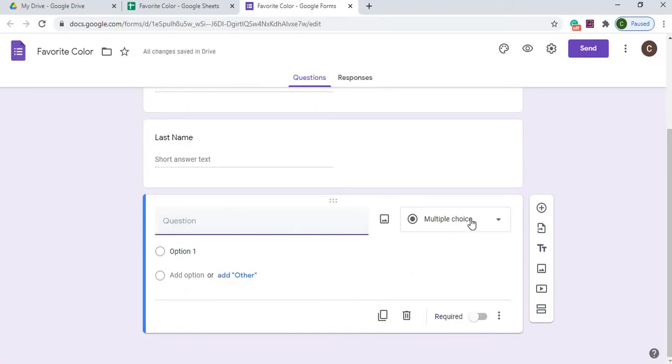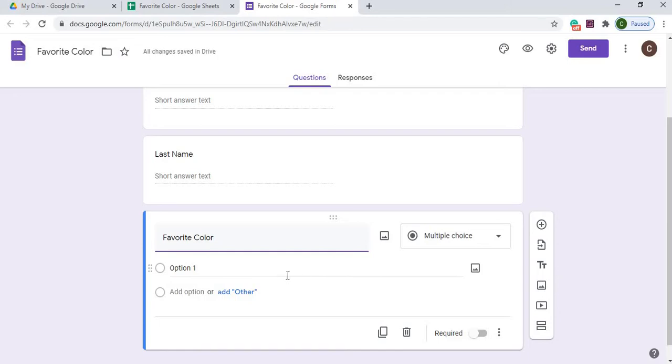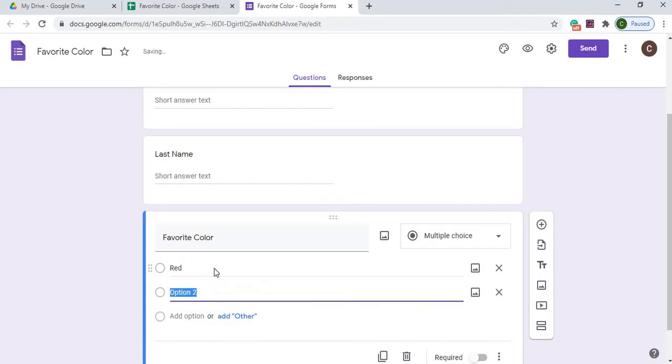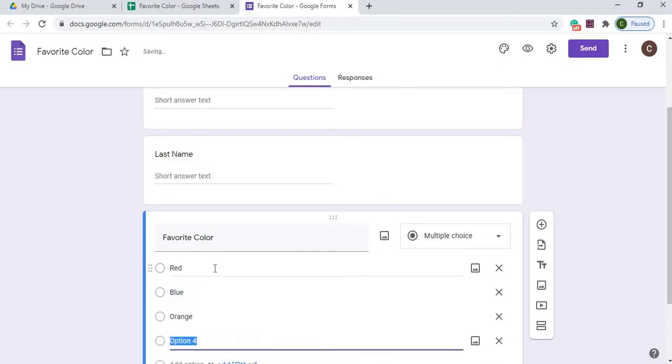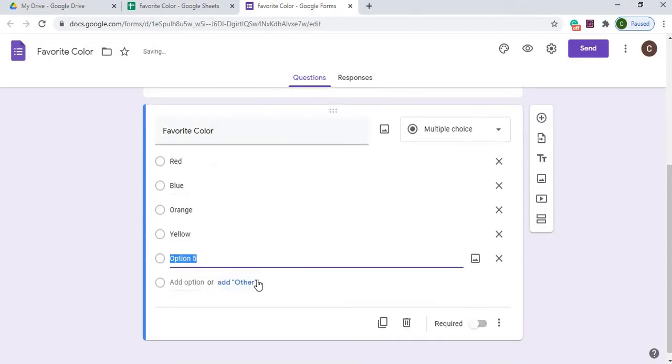We're going to keep this as multiple choice. Just Favorite Color. I have multiple choice already selected over here. And now I'm going to go down here, and I'm going to add options. So the first one is going to be red, blue, orange, and you can go on and on.